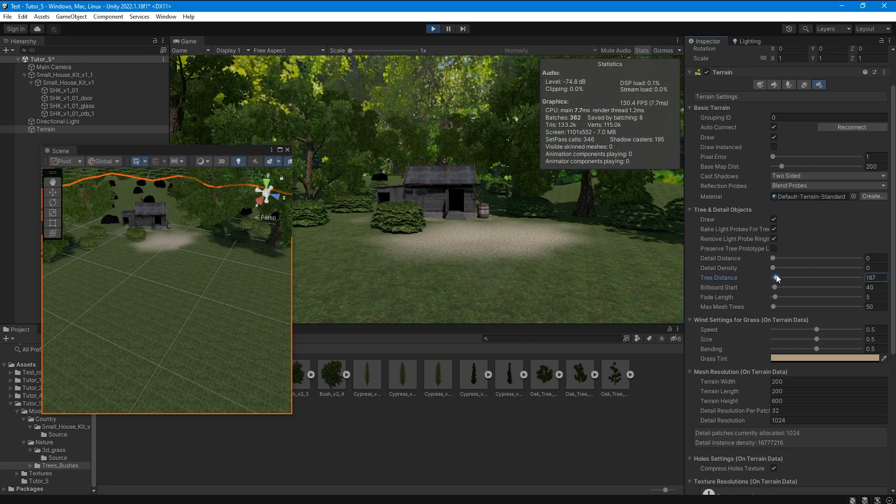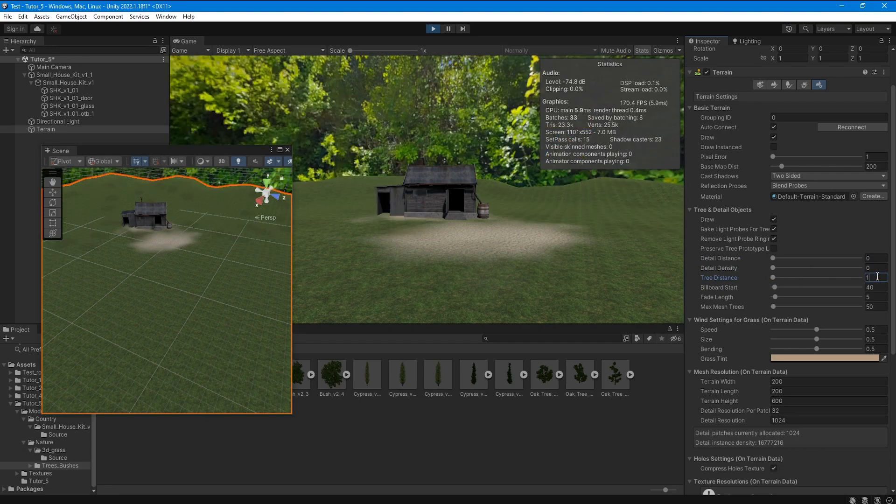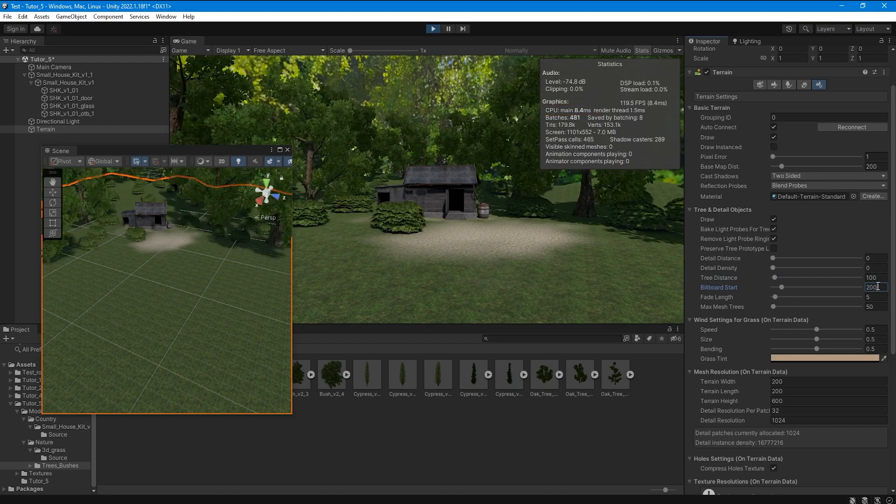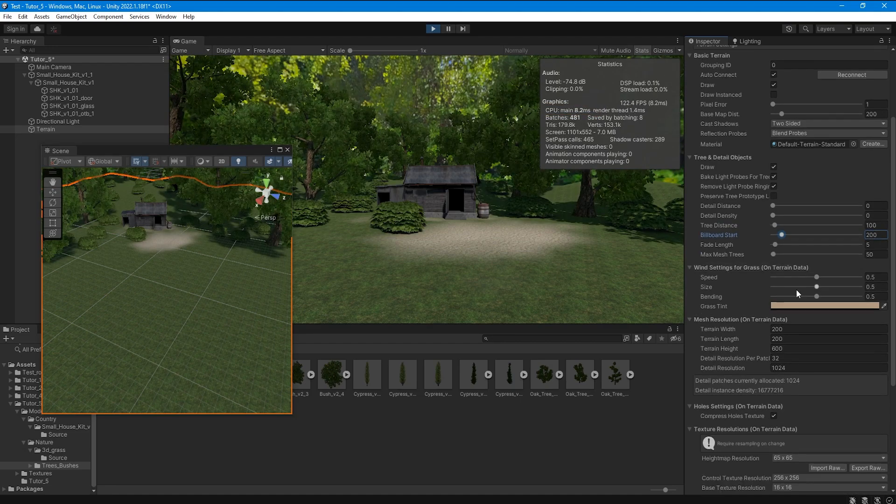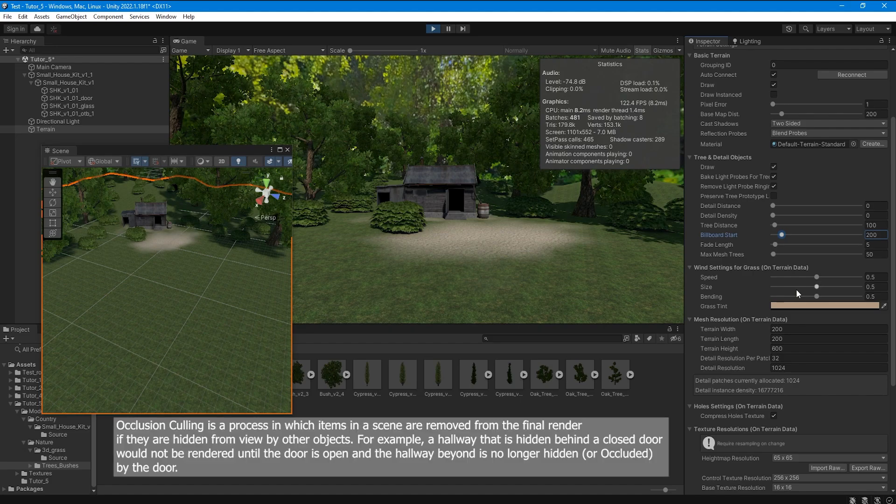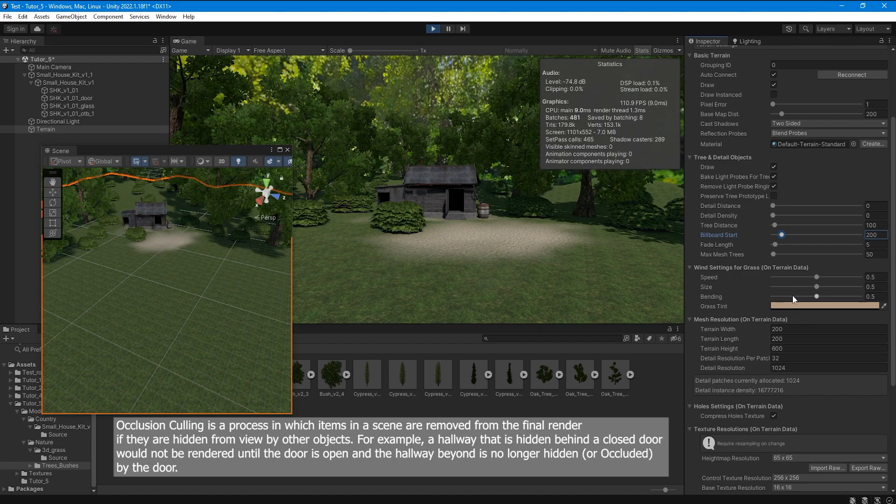It is also important to take into account the load on the GPU and CPU so that they are equally loaded, for example. If your scene has a lot of objects and the GPU is heavily loaded, then you use occlusion culling with very high settings, which subsequently removes the load on the GPU but creates a huge load on the CPU.